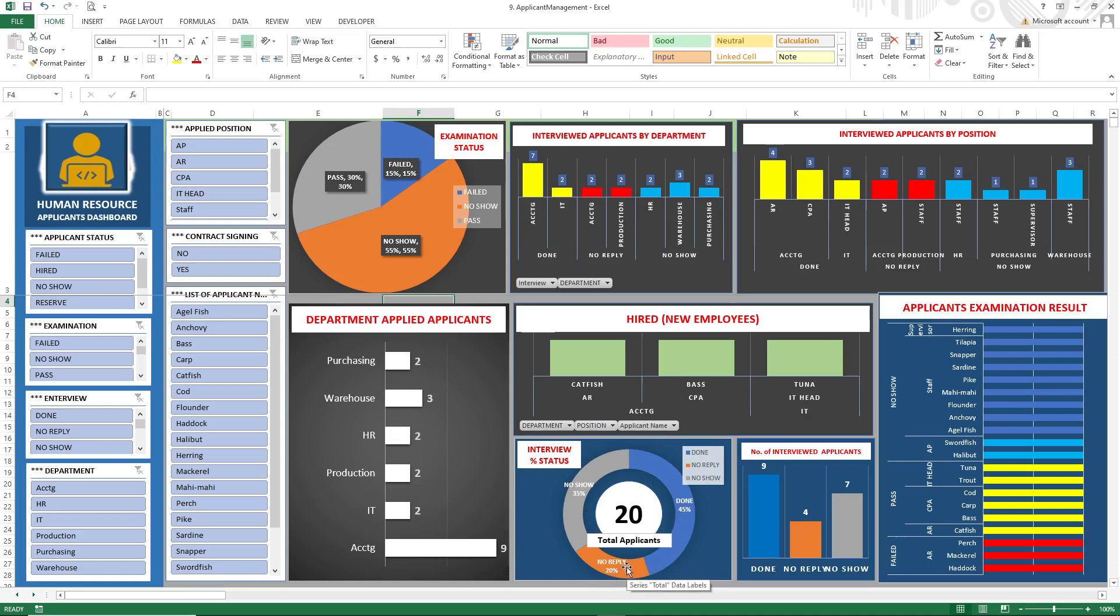We also have the percentage of the reply done and no show applicants. And these are the numbers for interviewed applicants that is done.